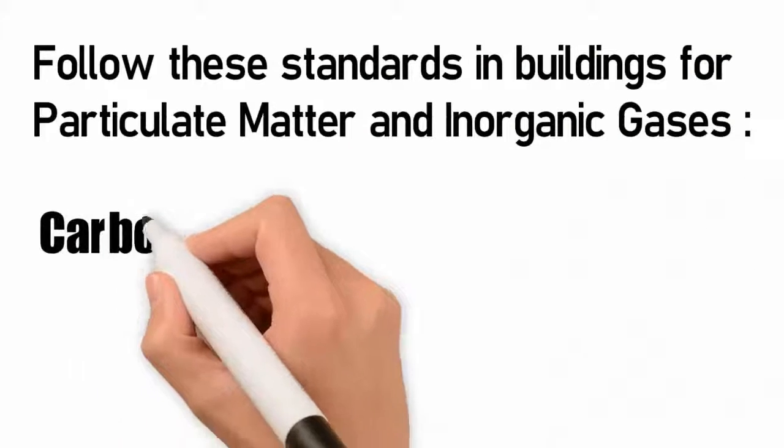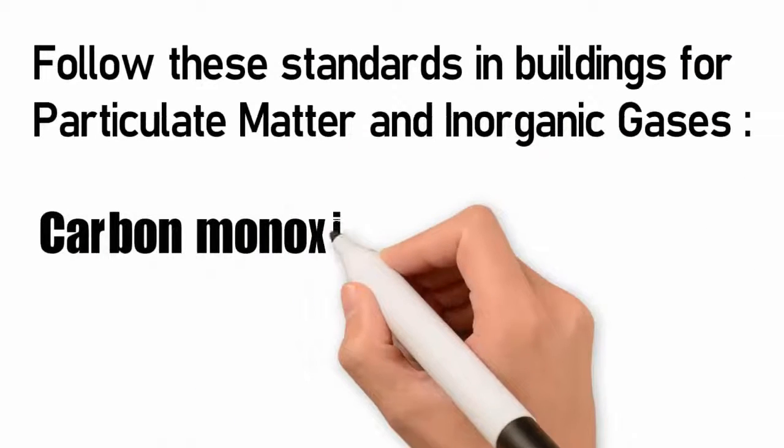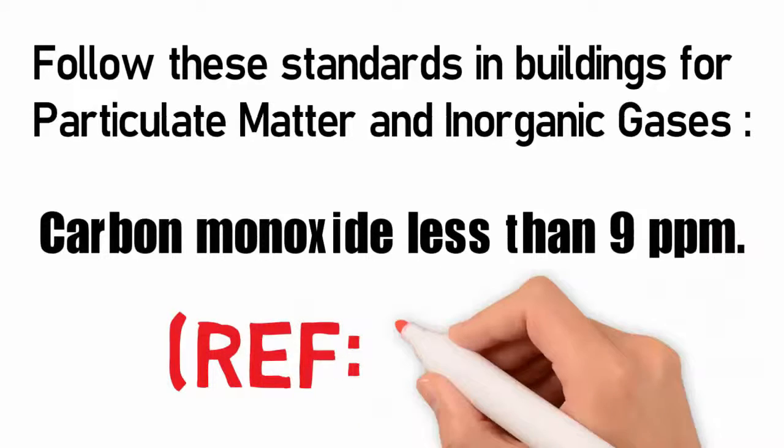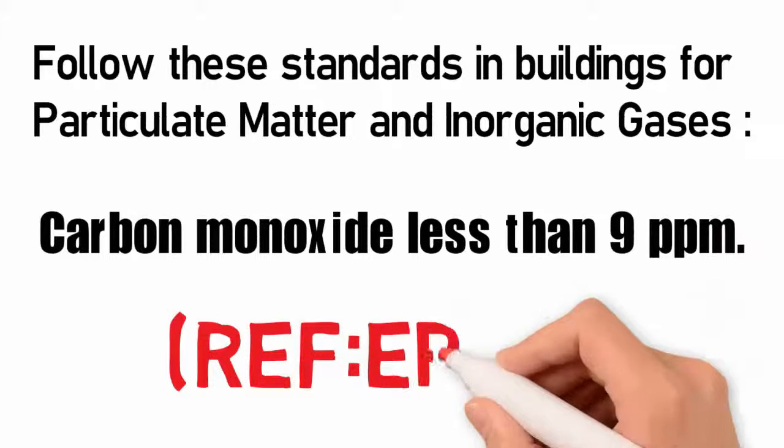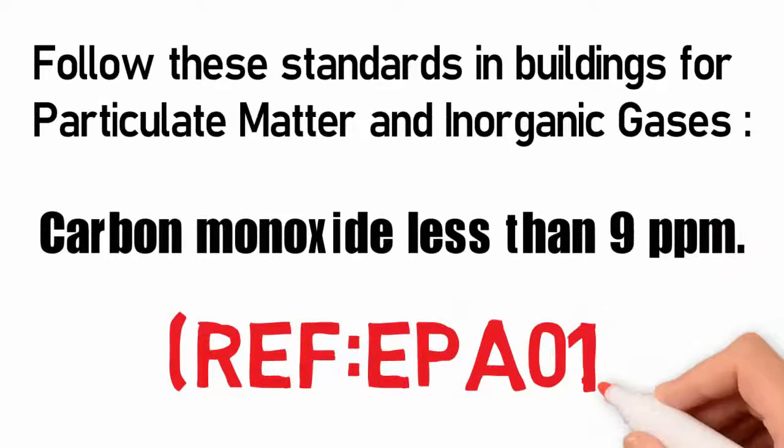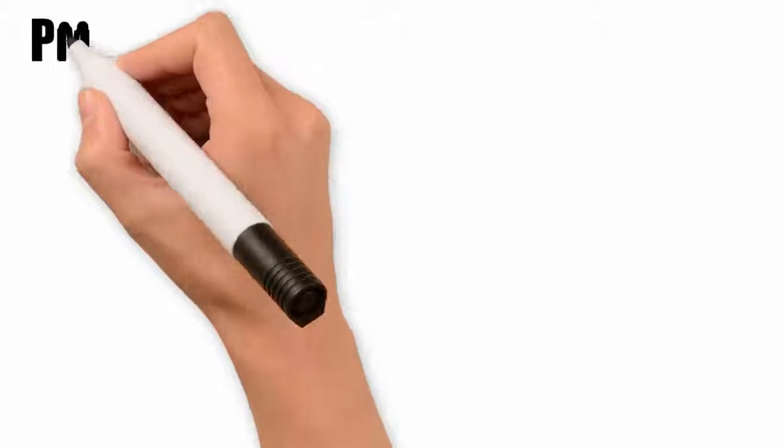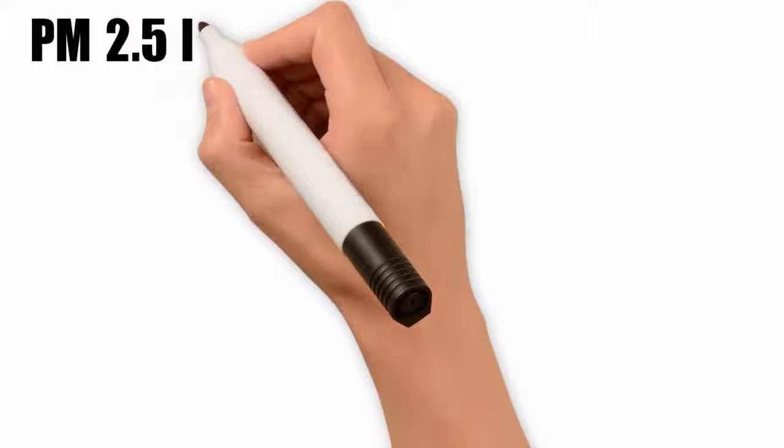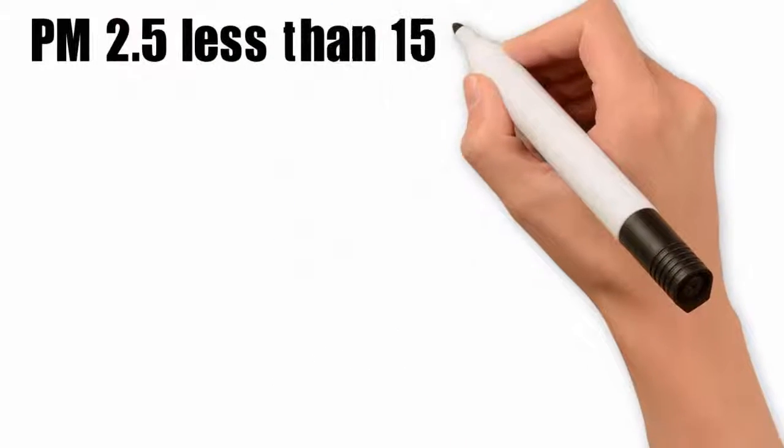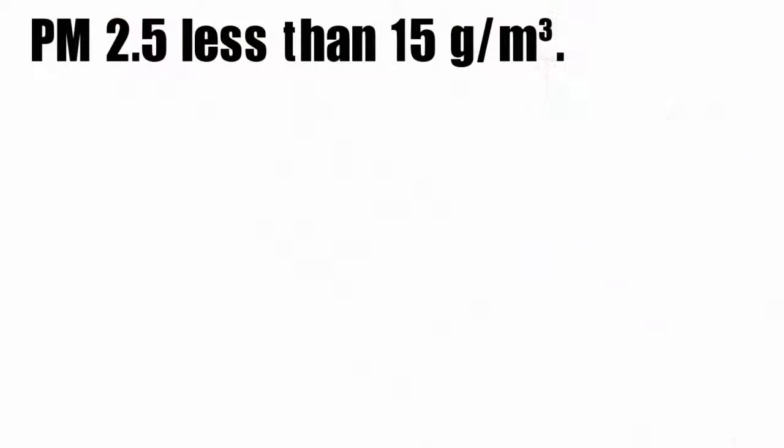Carbon monoxide less than 9 parts per million. Reference EPA-01. PM 2.5 less than 15 grams per cubic meter.